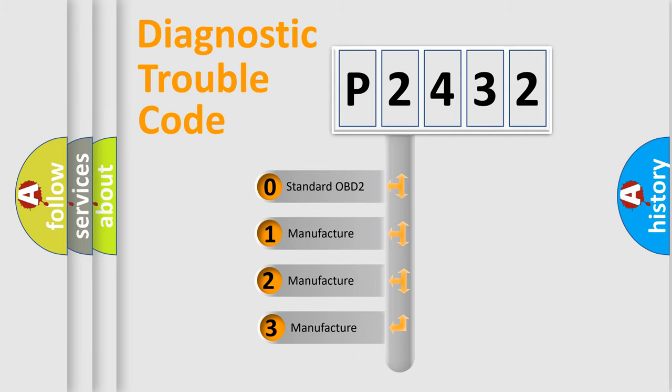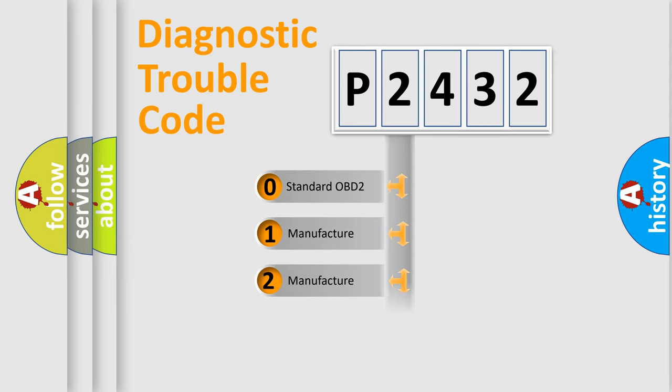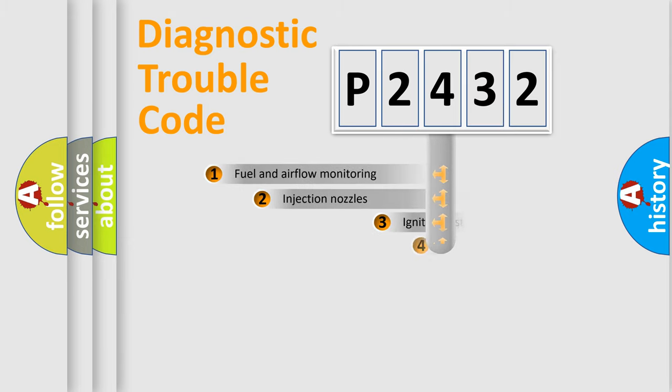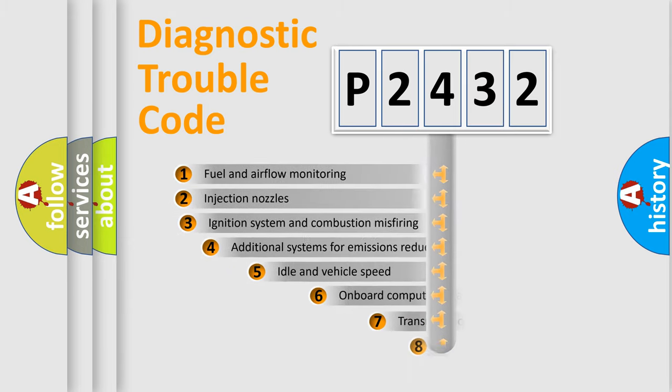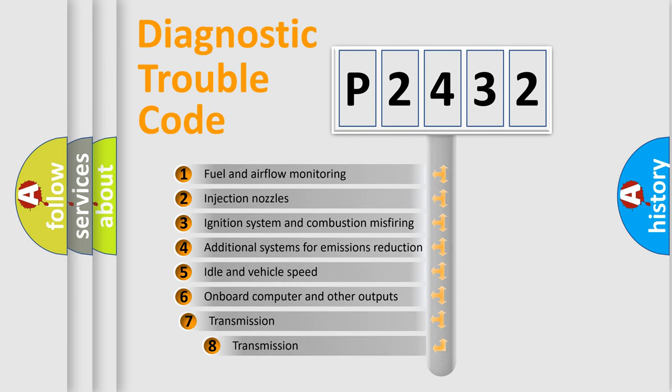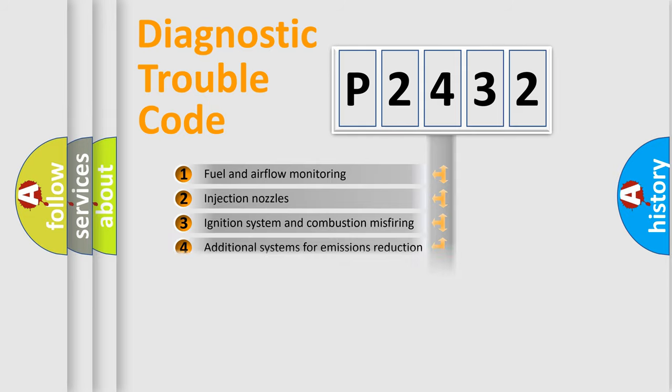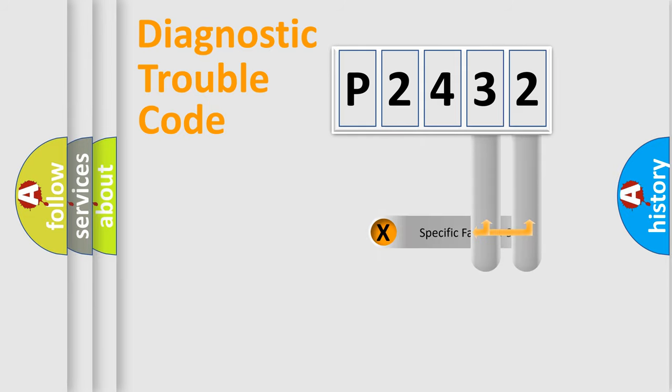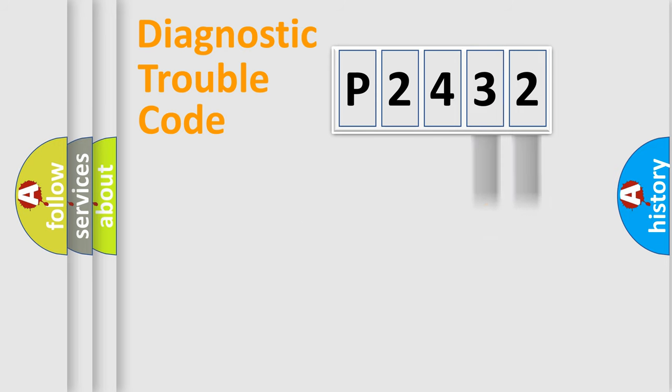If the second character is expressed as zero, it is a standardized error. In the case of numbers 1, 2, or 3, it is a more specific expression of the car-specific error. The third character specifies a subset of errors. The distribution shown is valid only for the standardized DTC code. Only the last two characters define the specific fault of the group.